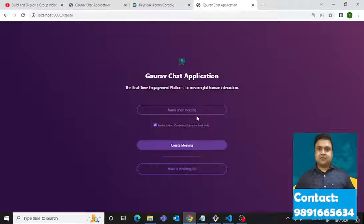Namaste everyone, thank you very much for joining me in this video. In this one I'm going to show you this beautiful Zoom clone which has been created using React.js. Let me first show you how it works, and after that I will tell you how you can get this on your devices.